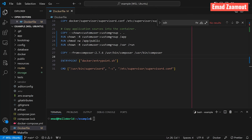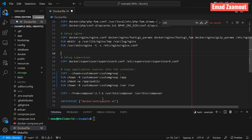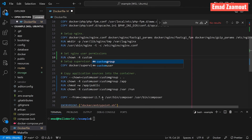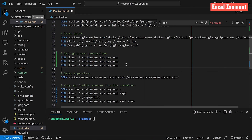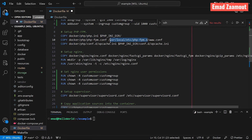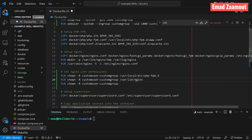Now we need to configure nginx and PHP-FPM to use our new custom user instead of the root user. Right under the 'setup nginx' section in the Dockerfile, add a comment 'set nginx user permissions' and run: 'chown -R custom-user:custom-group' for the PHP-FPM config folder, for the nginx folder (recursive, so it covers all subfolders), and for the nginx log files.